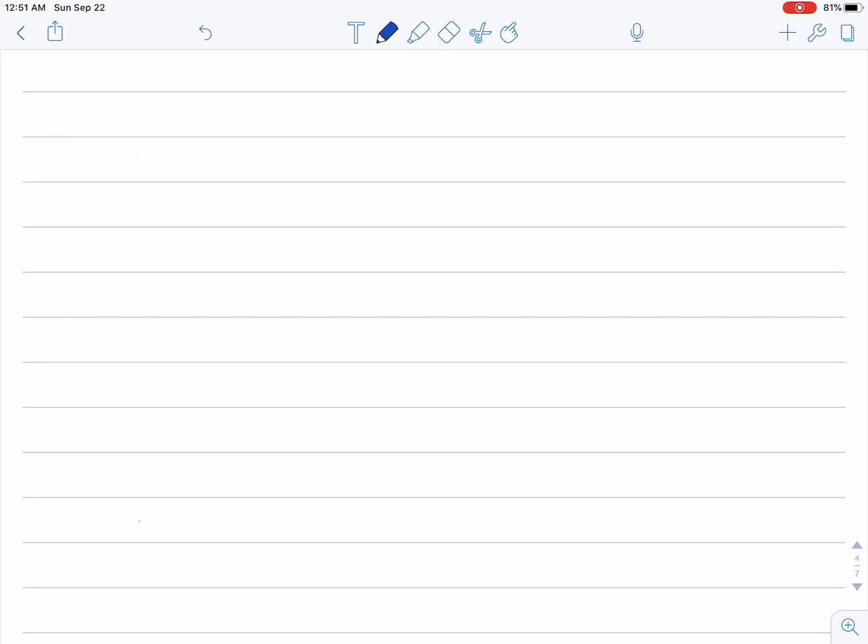So we have learned what an LCM is and we have learned to find the LCM of two or more numbers. But in this video we're going to learn the application of LCM. I think one of the immediate applications of LCM is addition of dissimilar fractions.